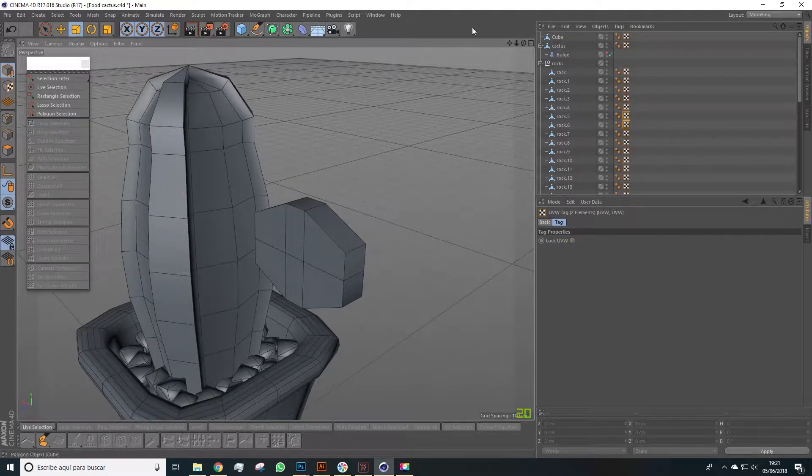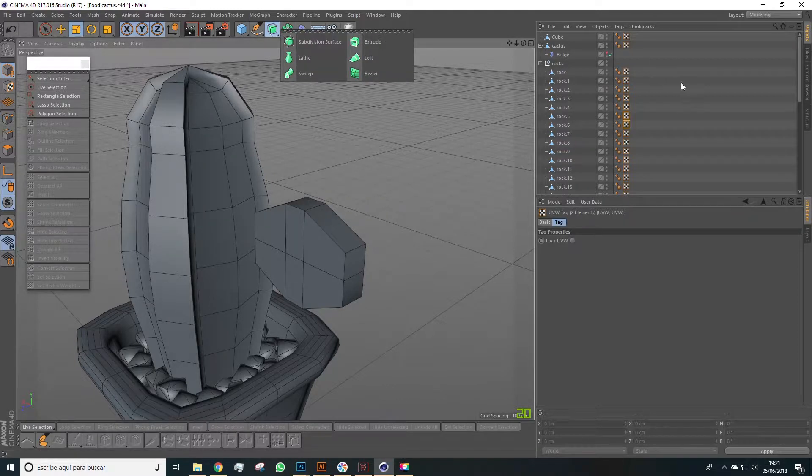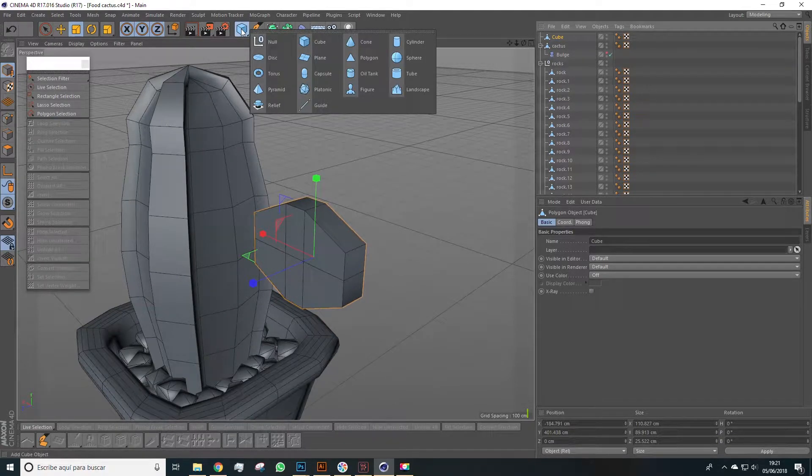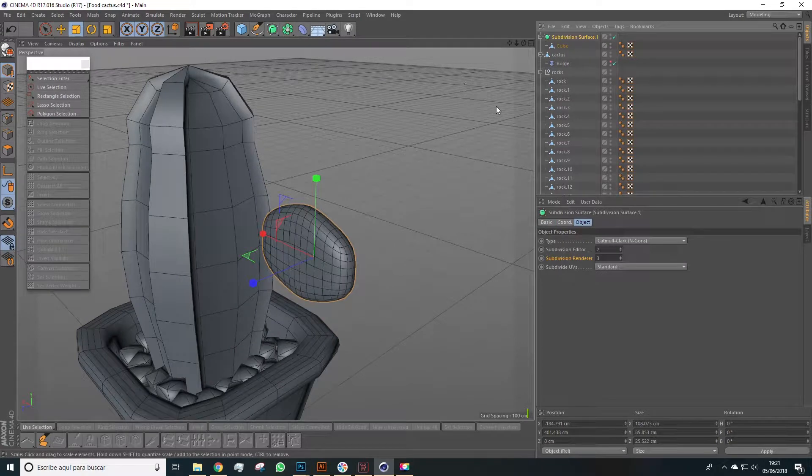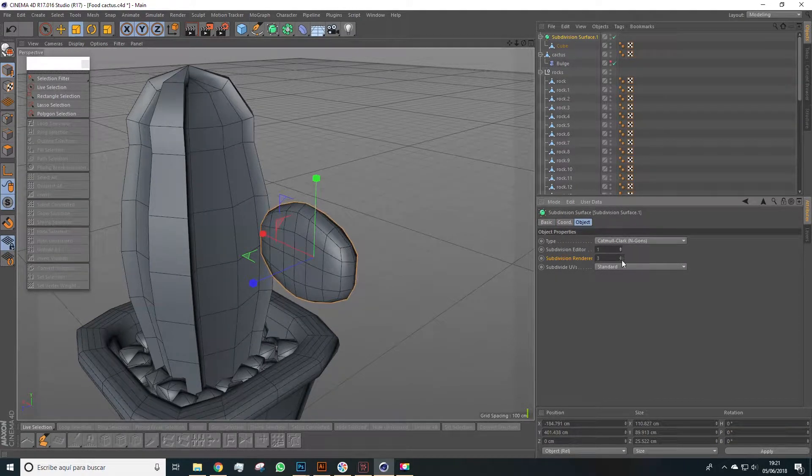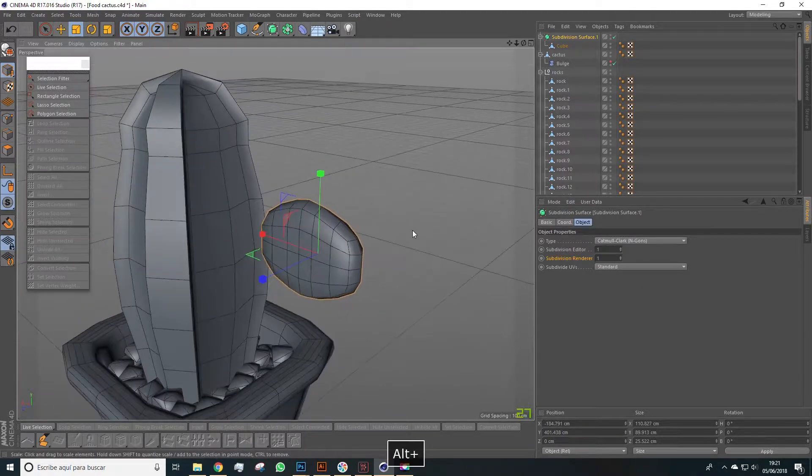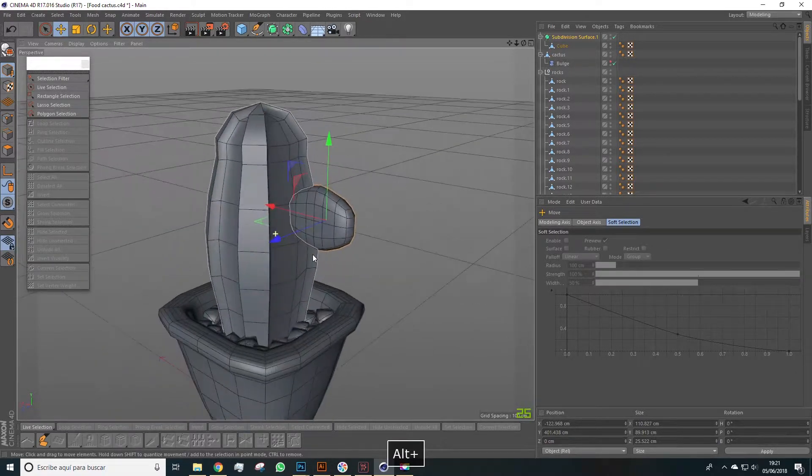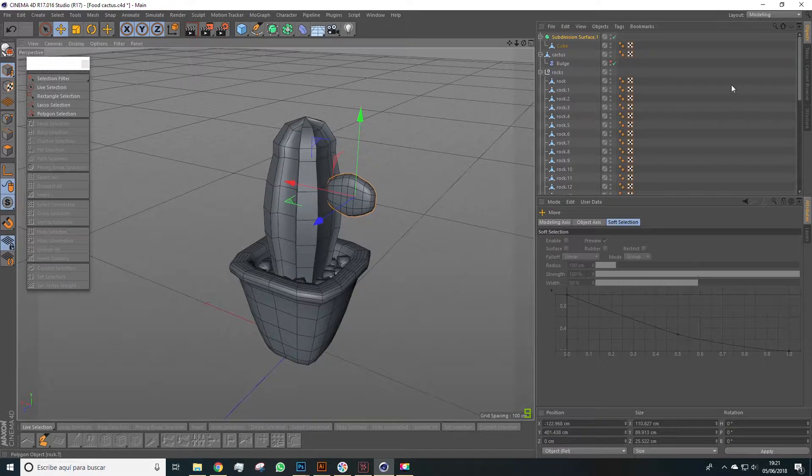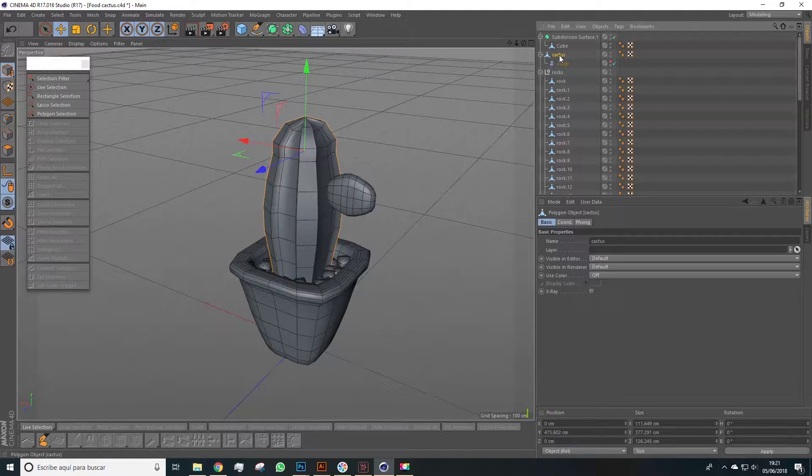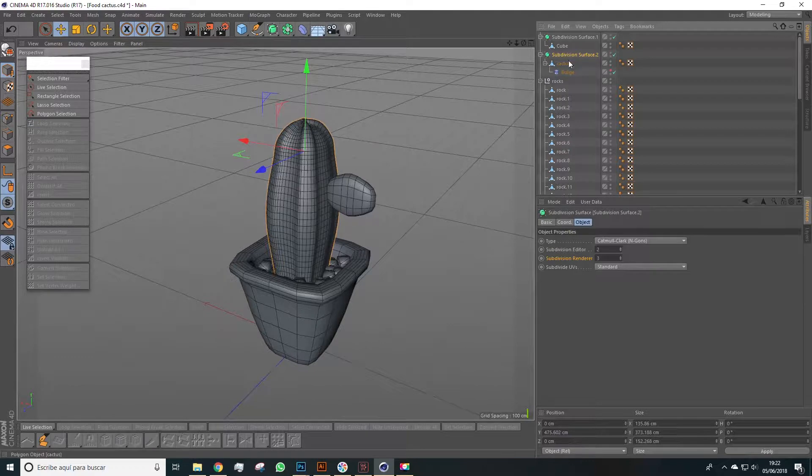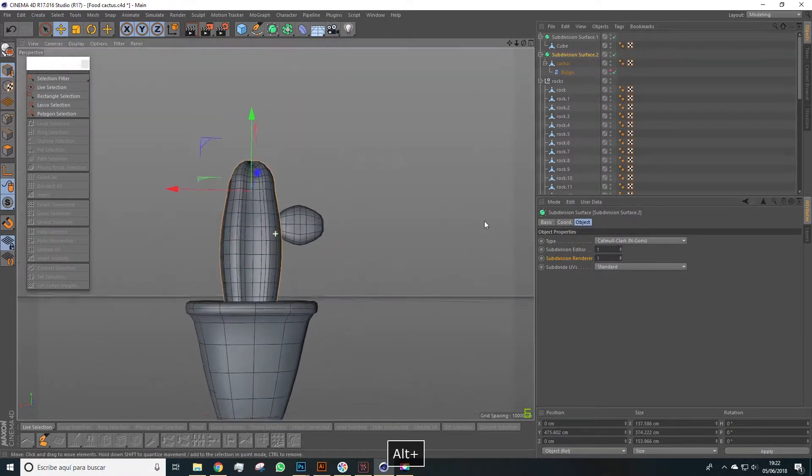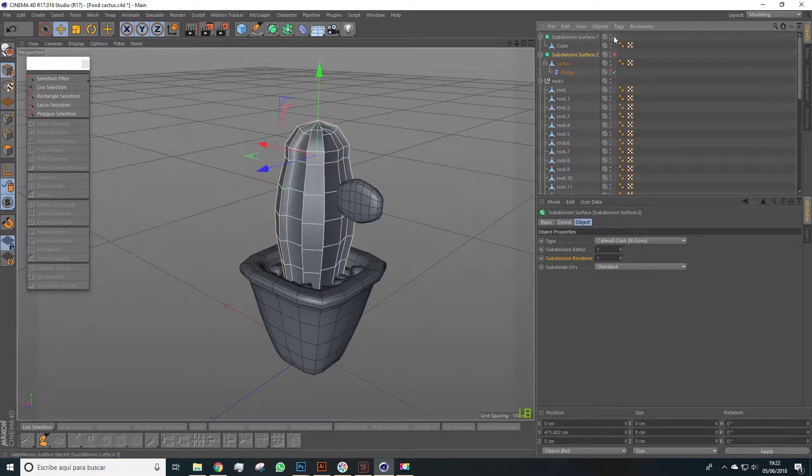We can now place the cube inside a subdivision surface. Remember, while selecting the cube and holding Alt, we can create the hierarchy, and just lower the subdivision level. This could go here, and the other one lower. Also, remember that we can change all of these. We can place the cactus inside a subdivision surface, and we can decide later if we want to leave it here, or if there's too many polygons, if we lower the subdivision level. So for now, we can leave it like this. Deactivate it.